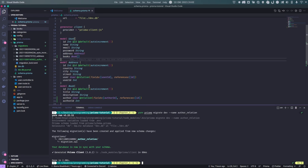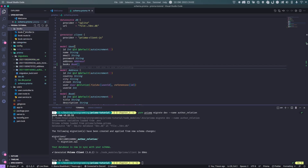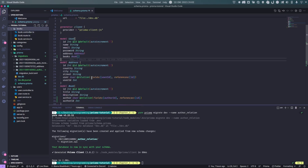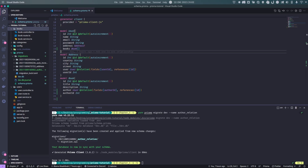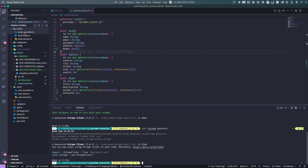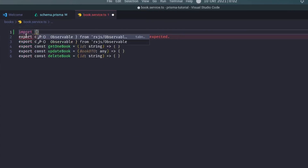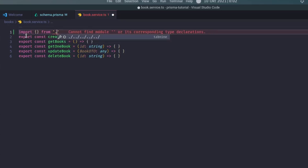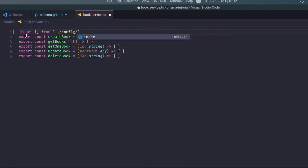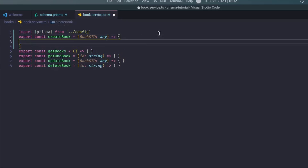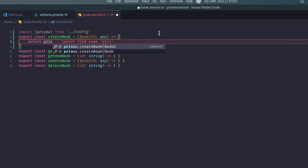Next, we'll handle the Prisma client. We'll go to the books module and update the service, controller, and route for creating and getting a list of books. First, run `yarn prisma generate` to regenerate the client functions. Then in the book service, we import Prisma from the config, and in the `createBook` function we return `prisma.book.create({ data: bookDto })`.